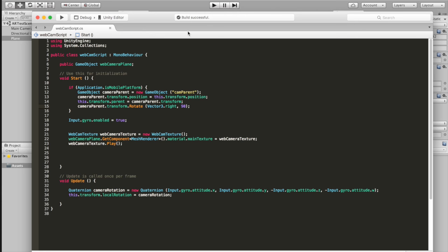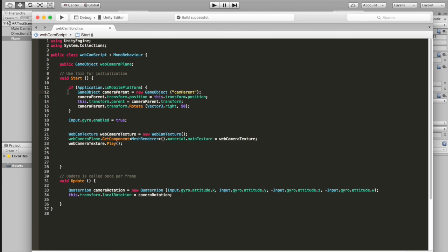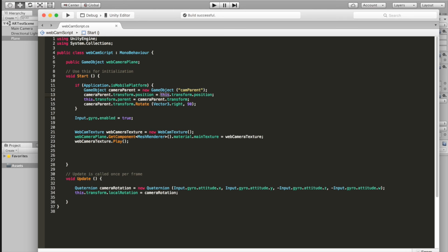I still want to be able to test things in the editor later, so I don't want this rotation to happen all the time. Paste in or type out this code snippet — it's basically going to check if we're on a mobile platform. If we are, we're going to create a camera parent object, set that camera parent's transform to this camera's transform, and set up the parent relationship between this camera and the camera parent. Then we're going to rotate just the camera parent, so the camera setup will rotate but it'll leave all of the camera rotation values zeroed out, because we're going to need to use that later.